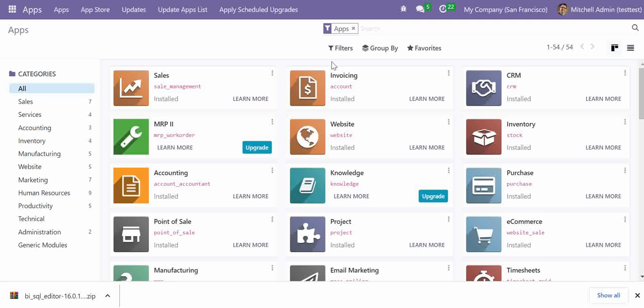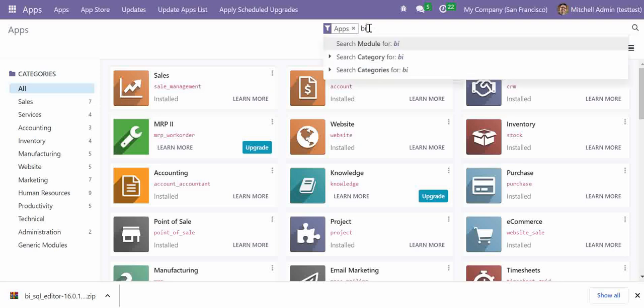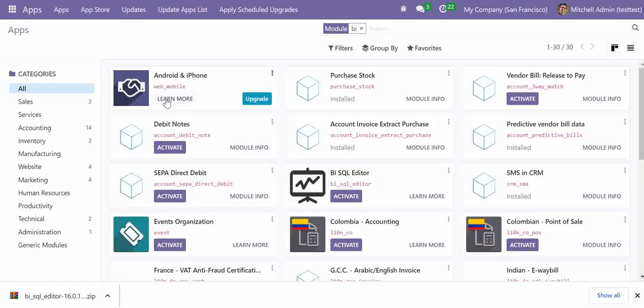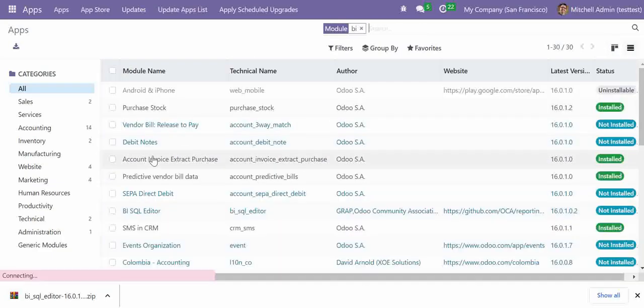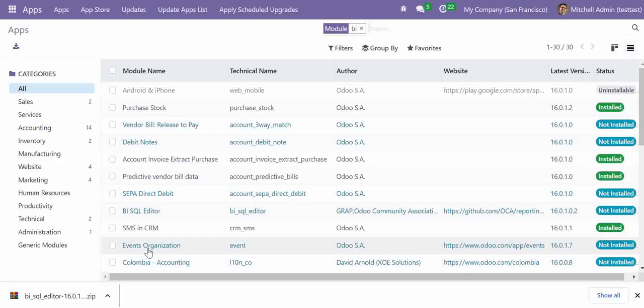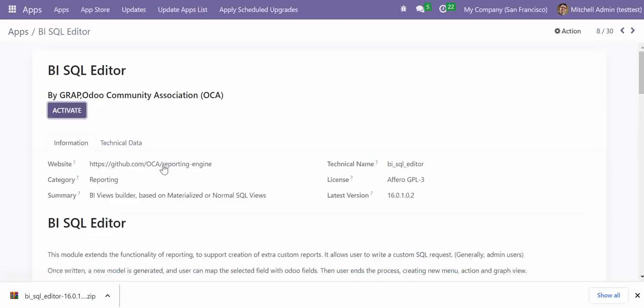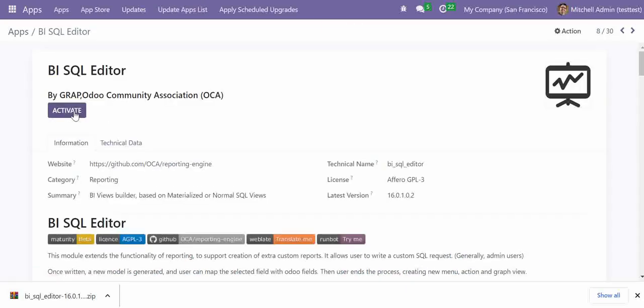Once it is updated, now you can find your BI module. So here you can see your module is included in the apps list. Click here. And activate this module.